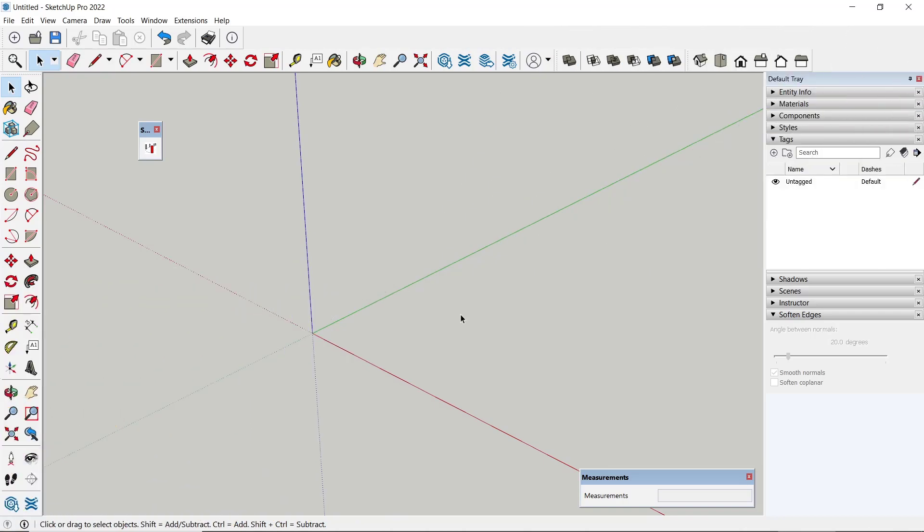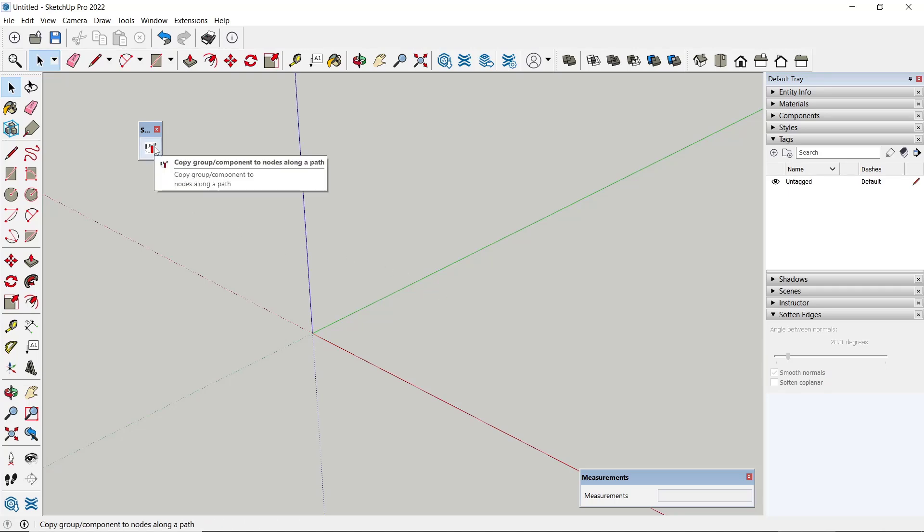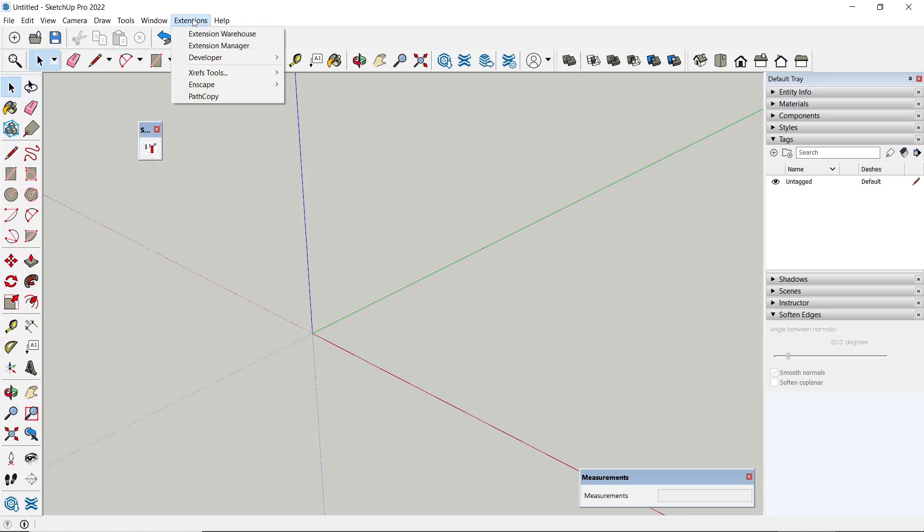Hello everyone, today we are going to learn basic SketchUp tutorial: how to array along paths. To array along paths in SketchUp, we can use Path Copy plugin. You can download and install it into your extension file.